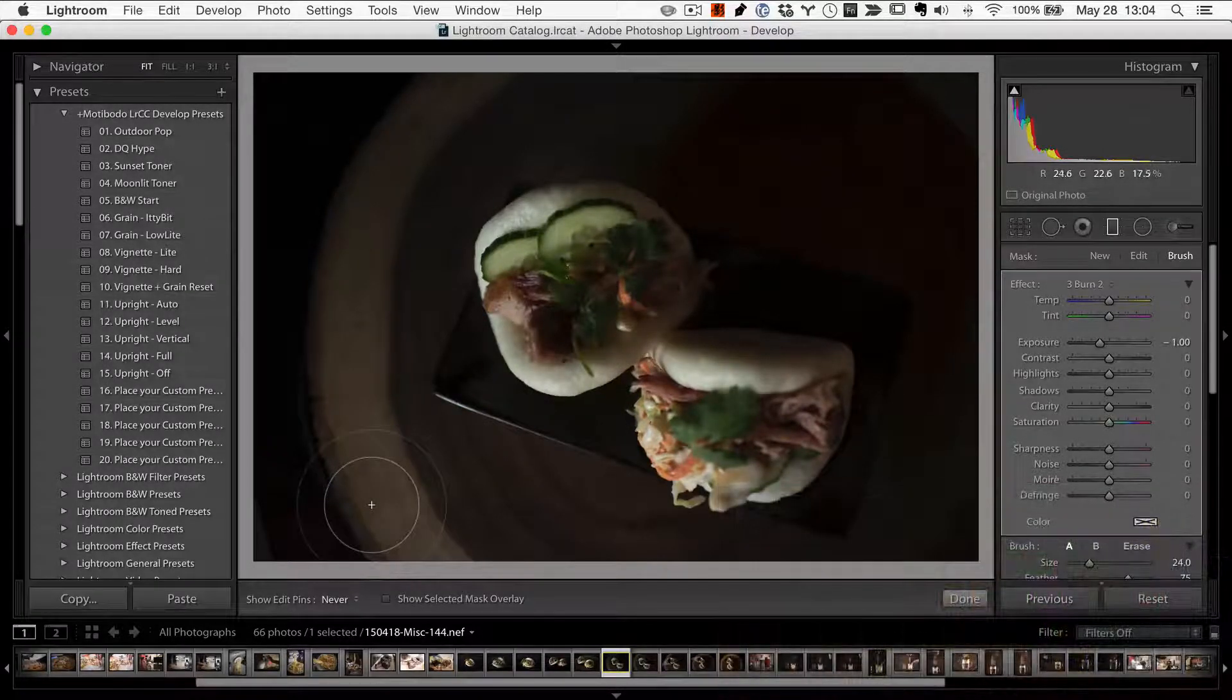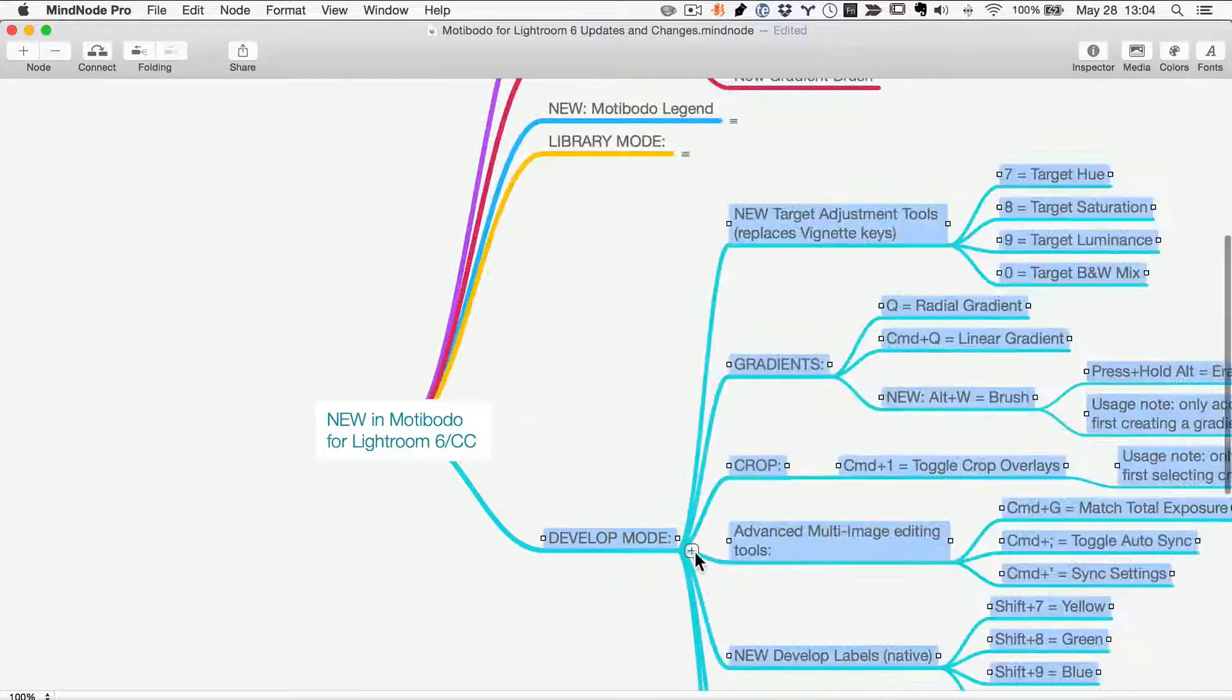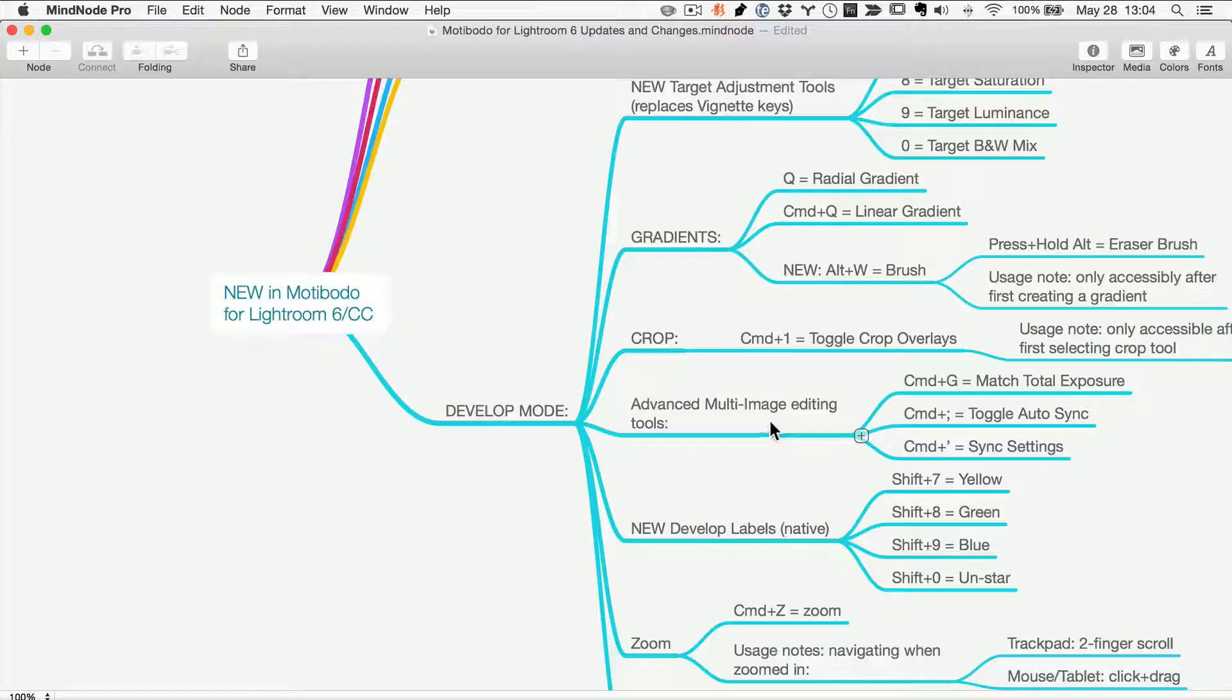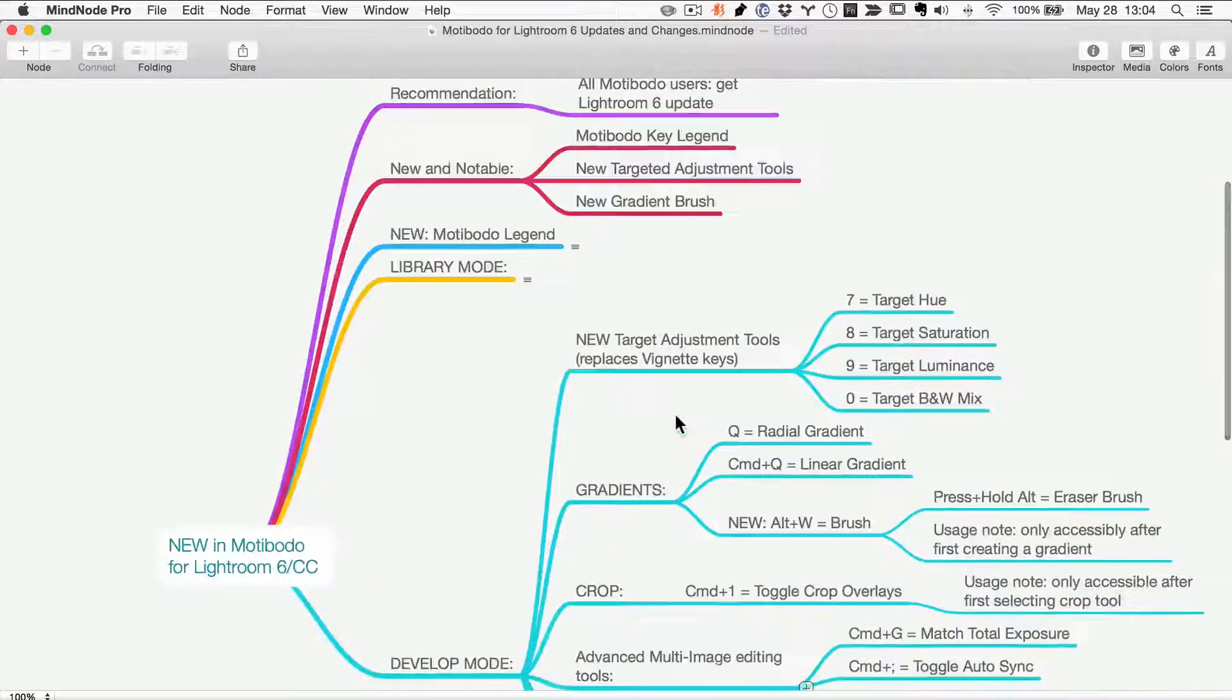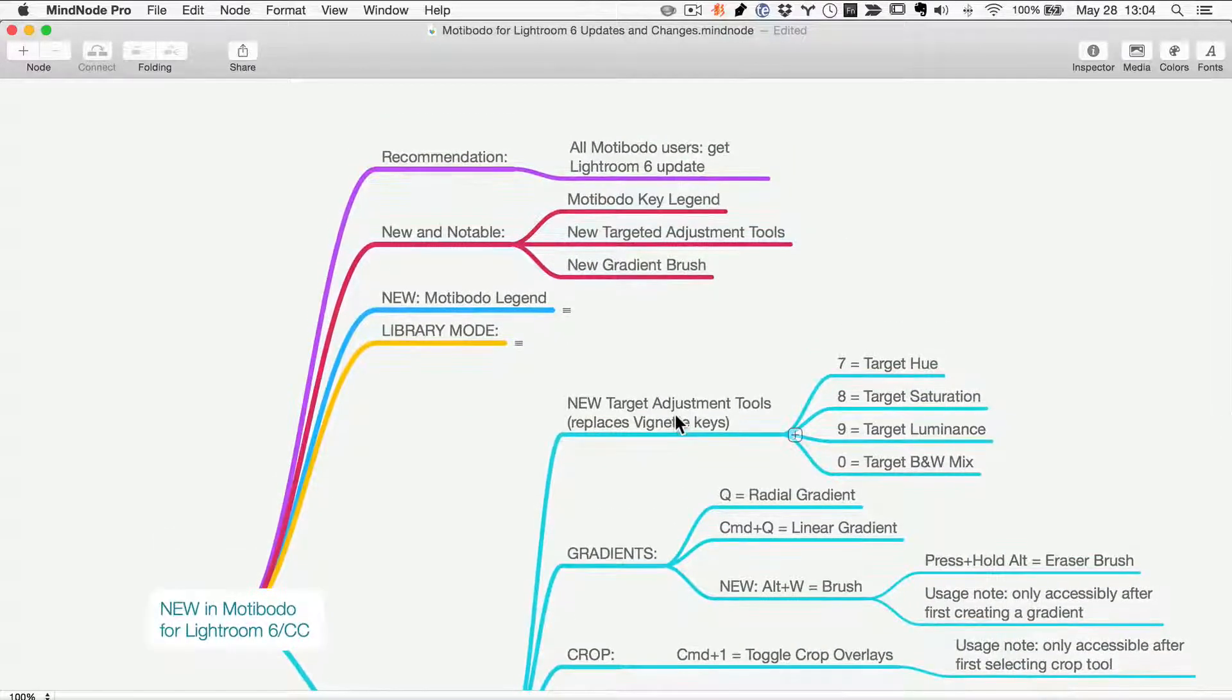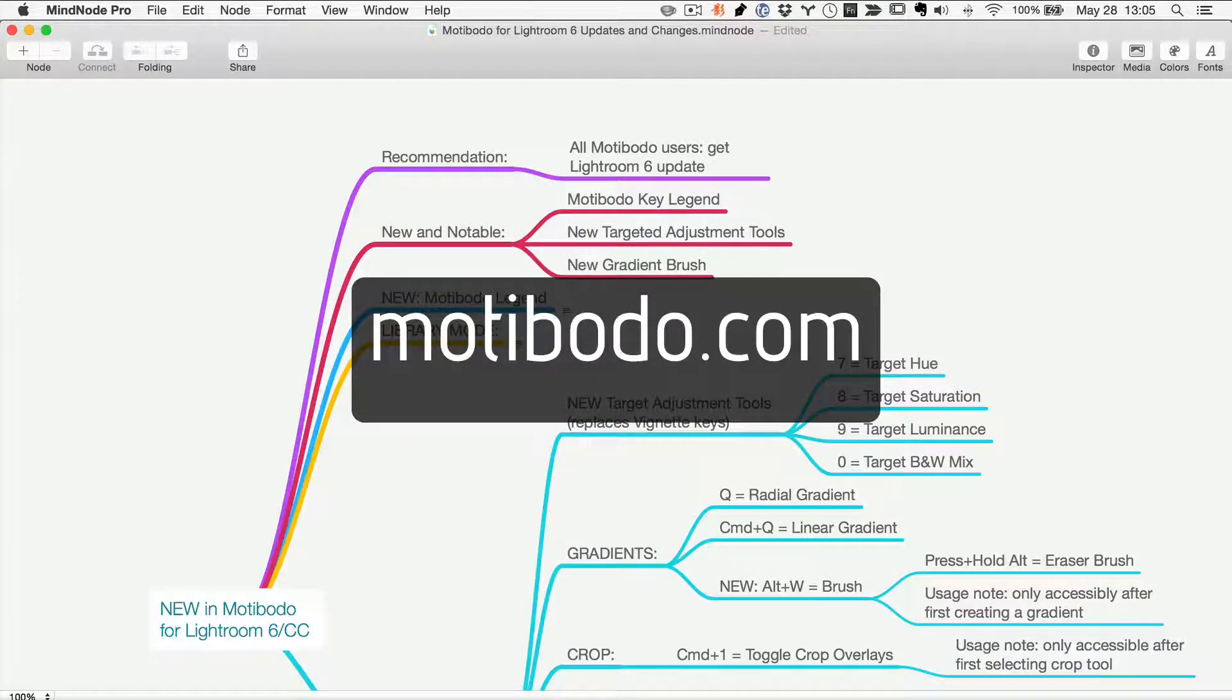And that's just the taste of what the new Motibodo can do. There's lots under the hood. Everything from new labels to more power advanced multi image editing tools from match tool exposure, toggling the sync. But that kind of gives you an idea of what we've done to this baby. It is the best Motibodo ever. There's more details at motibodo.com. Thanks for watching. Happy Motibodoing and see you on the other side.